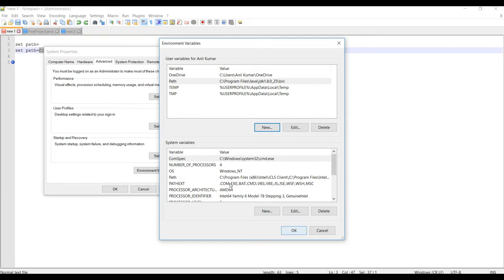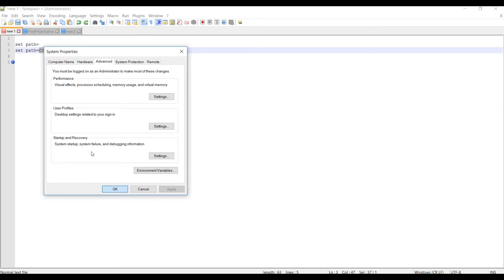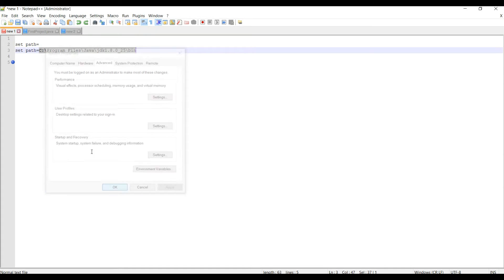That's all you need to do. So this is the permanent solution. Even after restart, the settings will be there and you will be able to run your Java commands from command prompt.